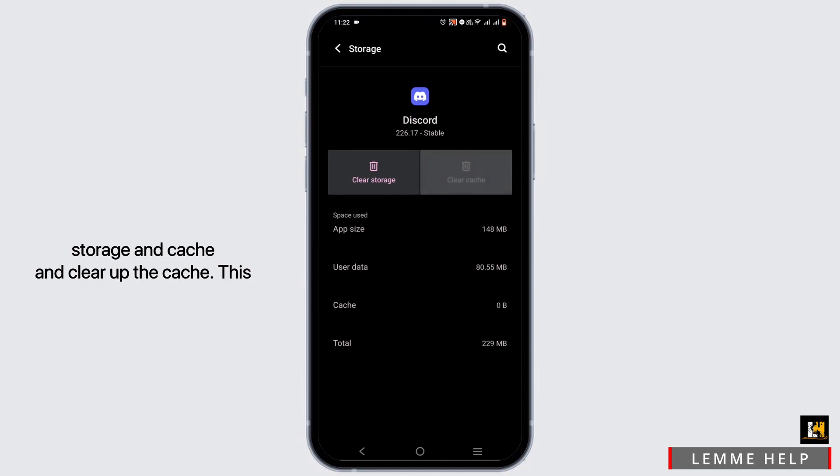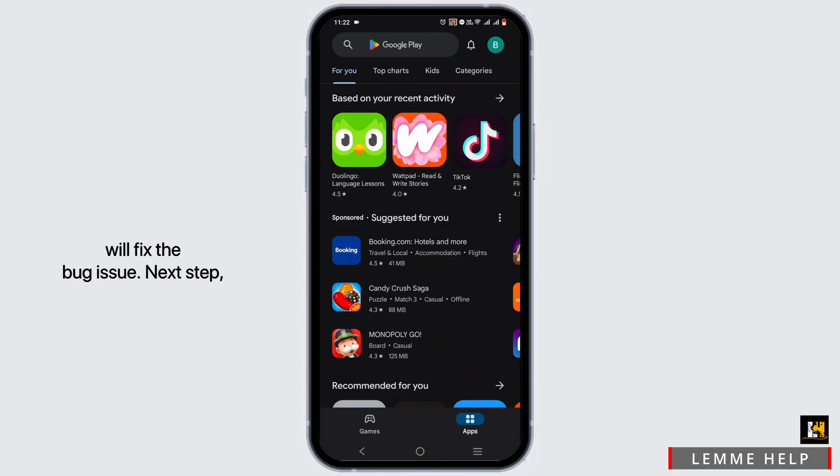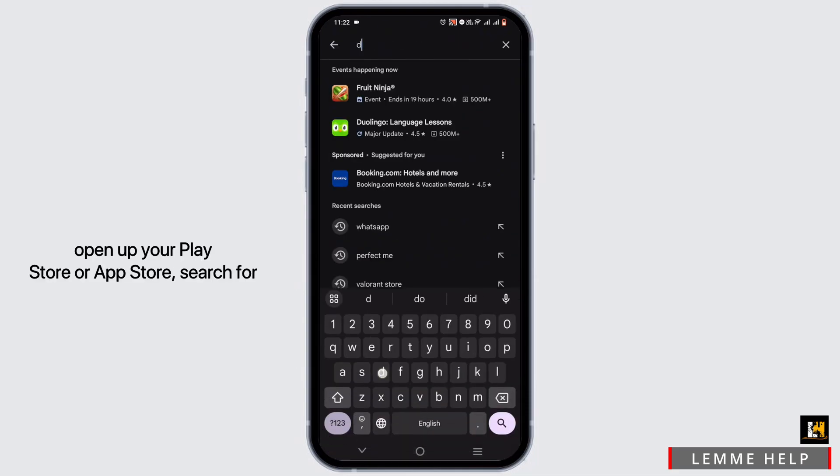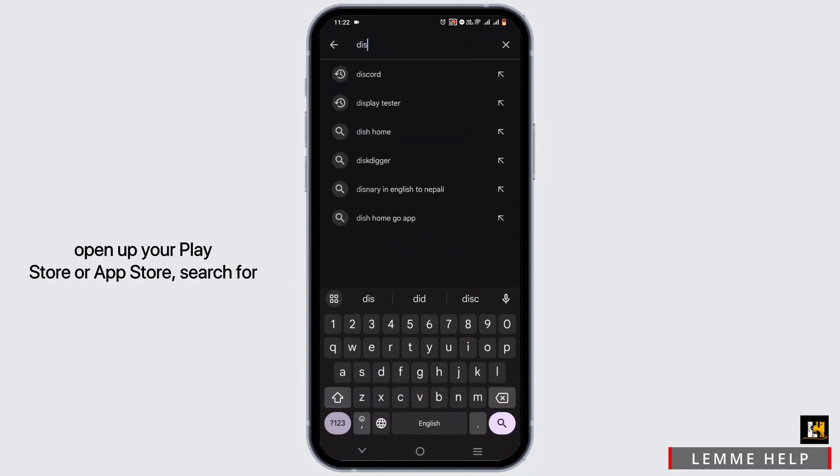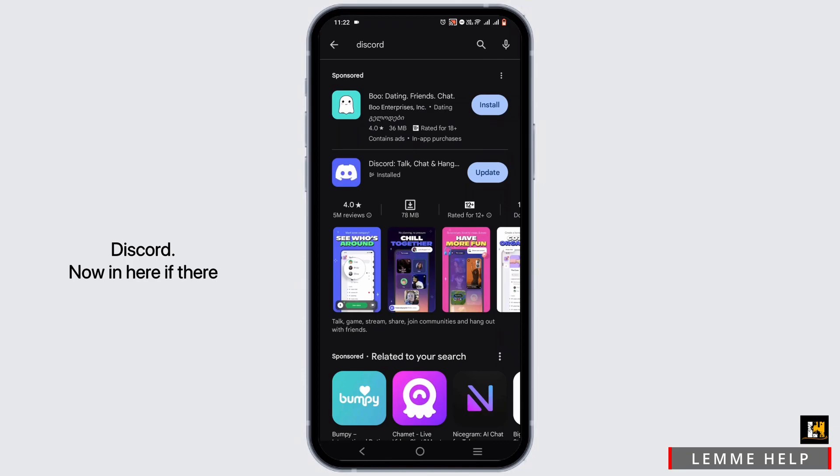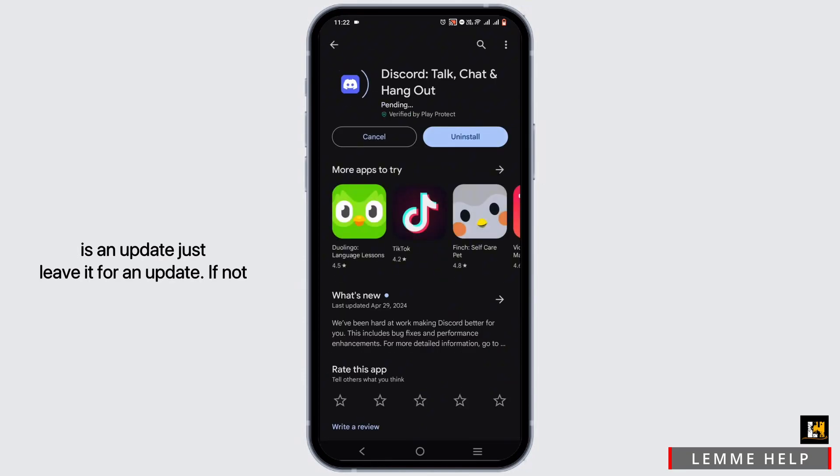Storage and Cache, and clear up the cache. This will fix the bug issue. Next step, open up your Play Store or App Store, search for Discord. Now, in here, if there is an update, just leave it for an